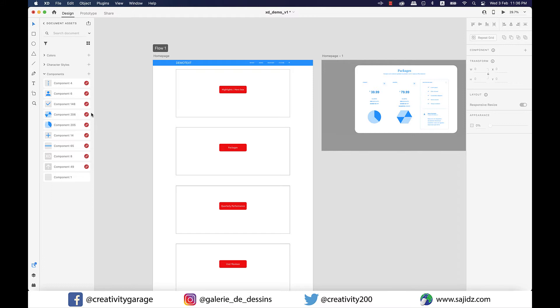First of all, understand what components are. Components are objects much like the text or the boxes that you can reuse across your artboards in an XD document, and you can change them all simultaneously by only modifying one instance of them. So that's one of the main benefits of a component.